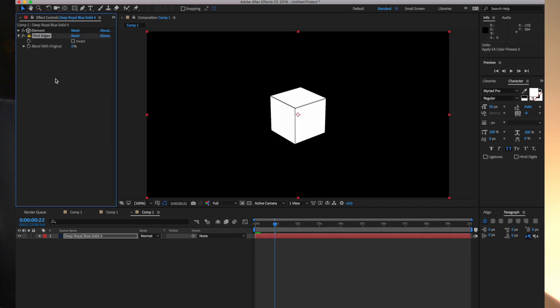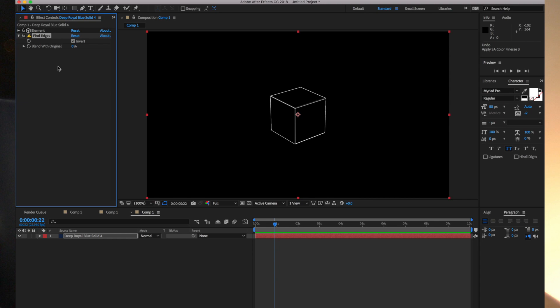So there is Find Edges. I'm going to invert that. So that's 90% of the way there of the look that we're going for. But what happens if you want this to be transparent?